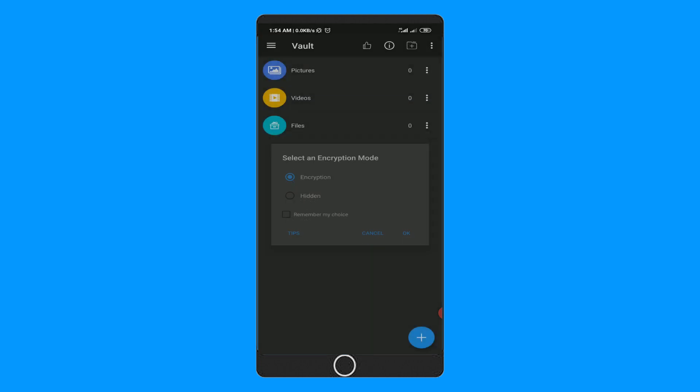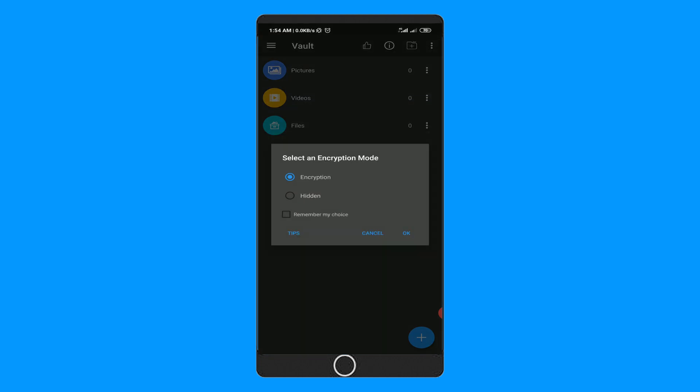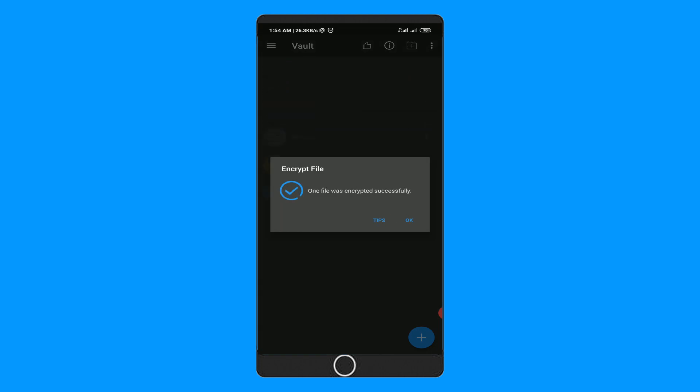Then after that, here you will get two types of options to hide the photos: encryption or hidden. Select any of them and hit OK. Now your photos are encrypted and hidden into the vault.